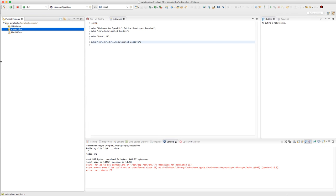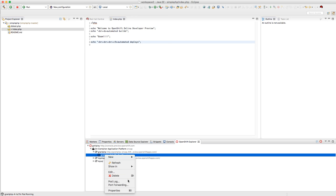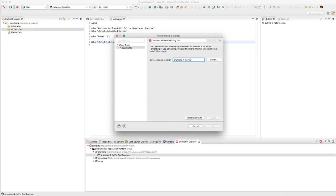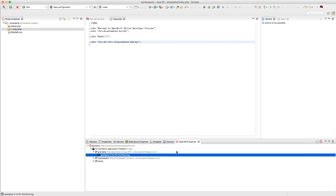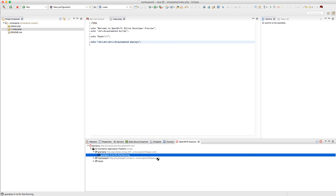You have an OpenShift Explorer view in Eclipse where you can see your project 'on container application platform,' everything you have deployed, and the grant-php app. You can do port forwarding, look at the pod log, and you need to set your OC command line tool location — let me do that now. Eclipse needs to know where your OC tool is to run the integration. With that set, you can click on the pod log and it'll pop open inside the Eclipse IDE. Cool features like port forwarding and properties are all there.